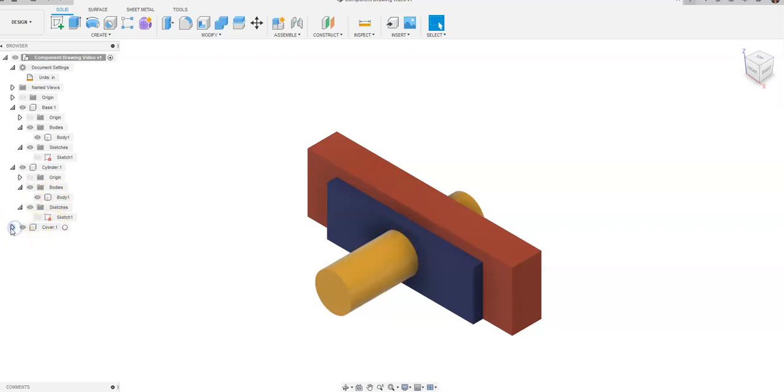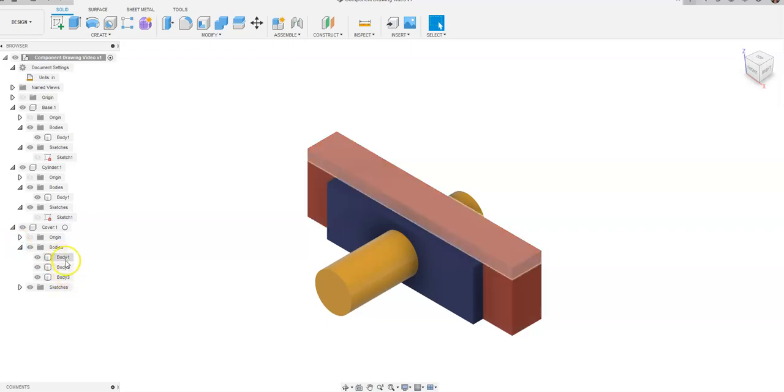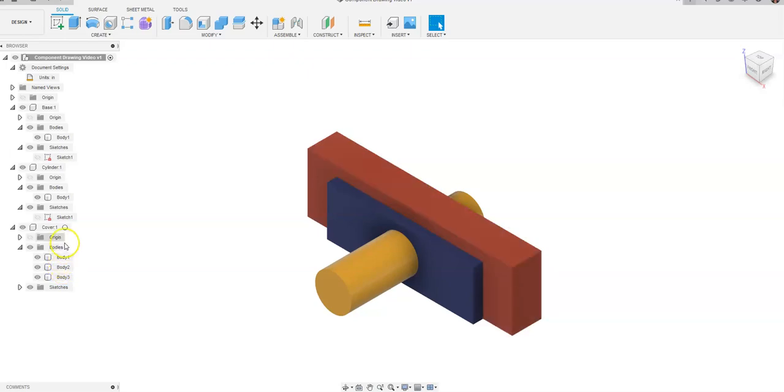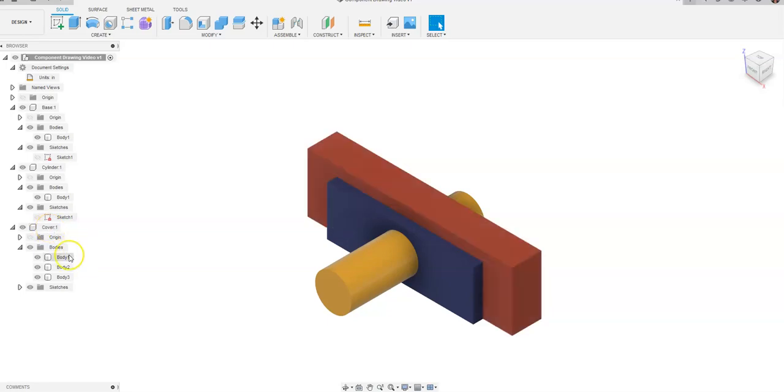For my cover I have three different bodies and notice as I drag my mouse over the top of these bodies that they show up. Now this is one component which is known as the cover. It is in red. There are three separate bodies for that component.